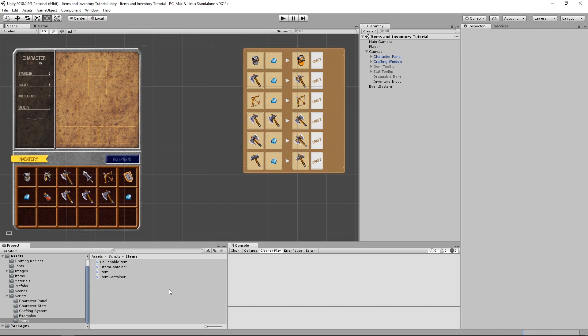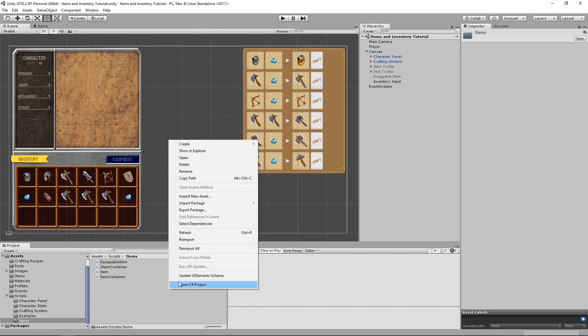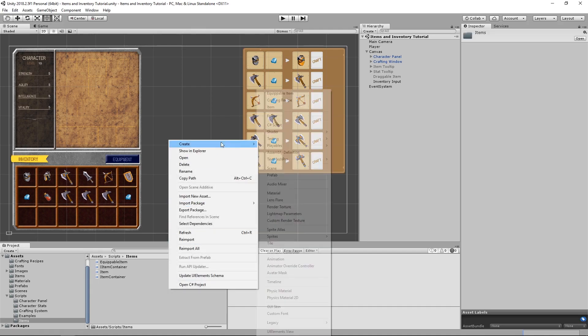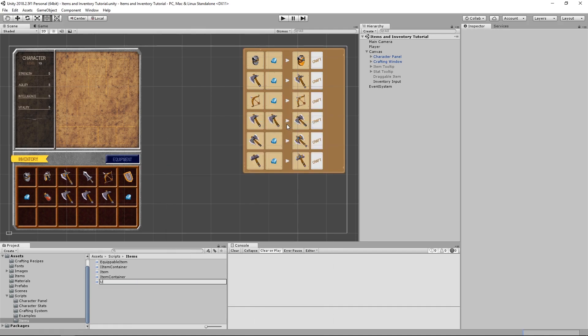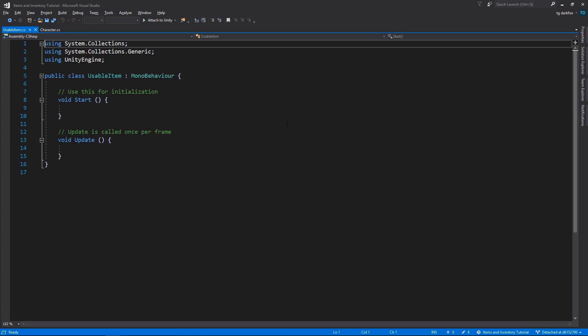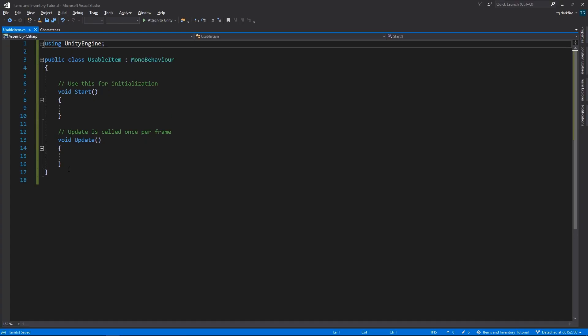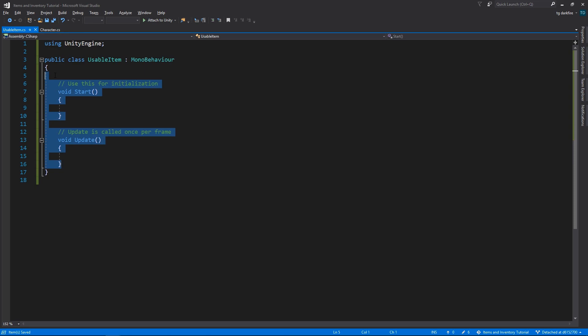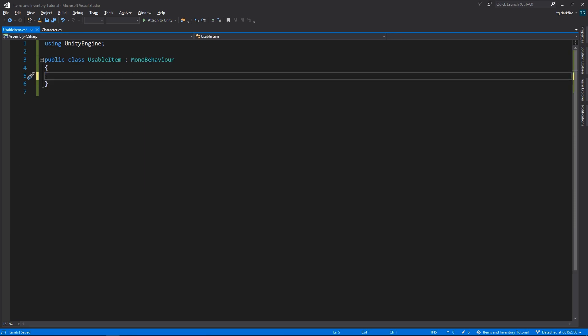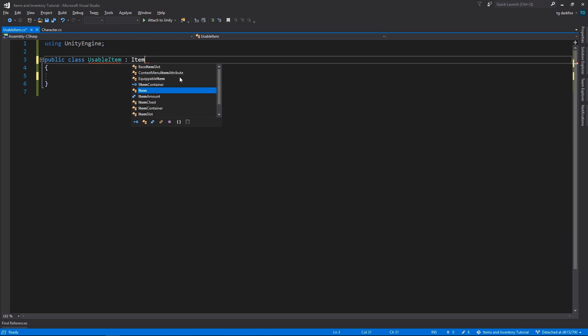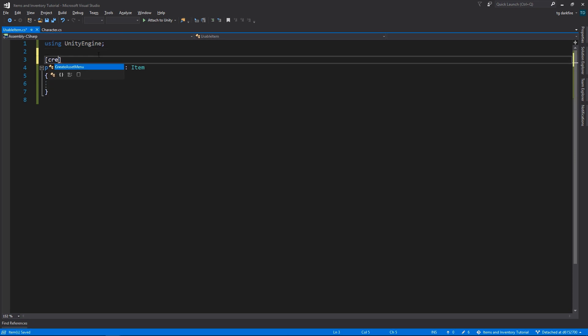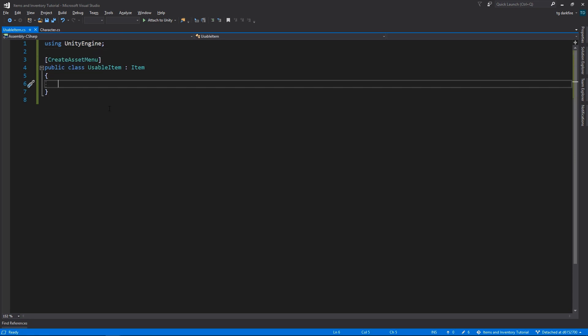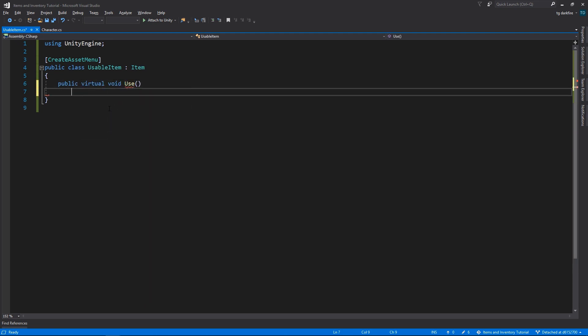Let's get started right away by creating a new class that we are going to call Usable Item. We need to open it up in Visual Studio, then we can already delete all of the Unity default methods and change it to extend from Item. We can't forget to add the CreateAssetMenu attribute. This class is going to need a method that we are going to call whenever we want to use the item.